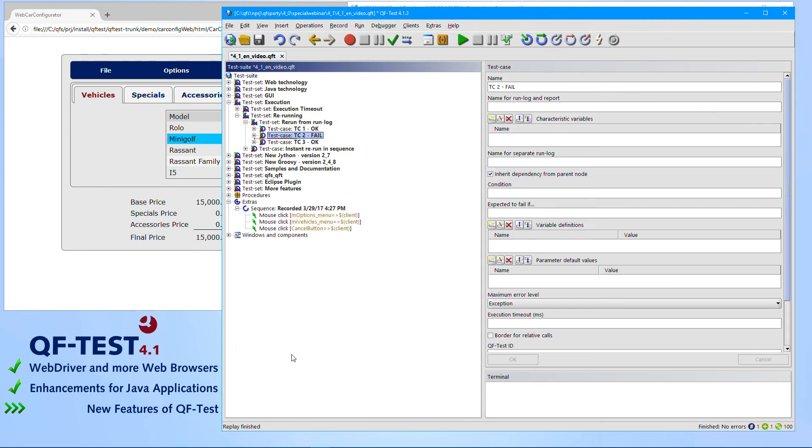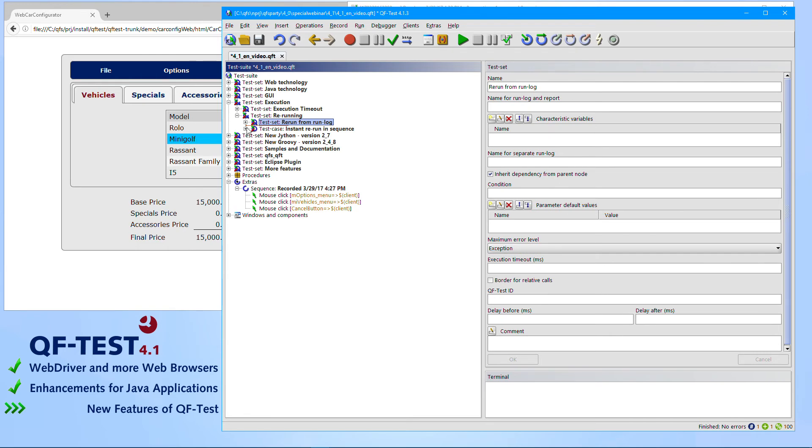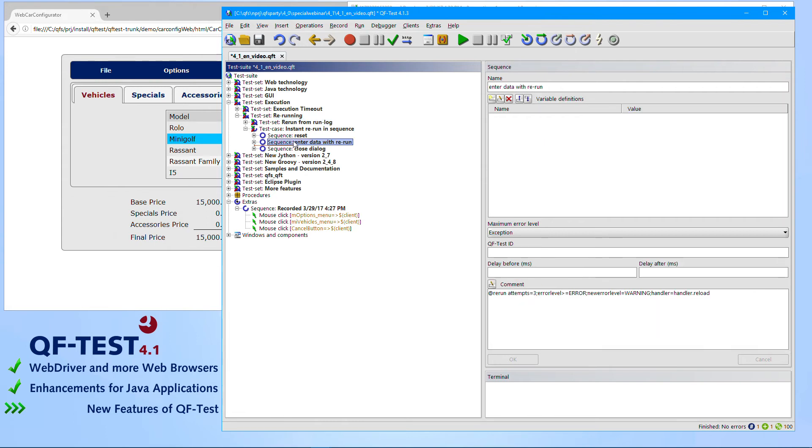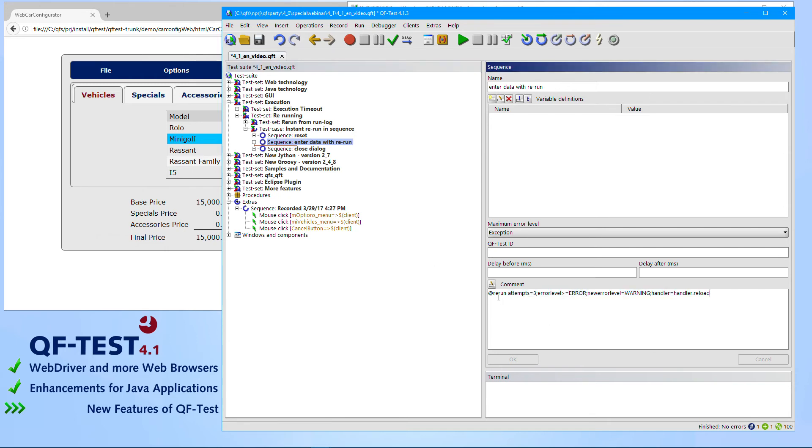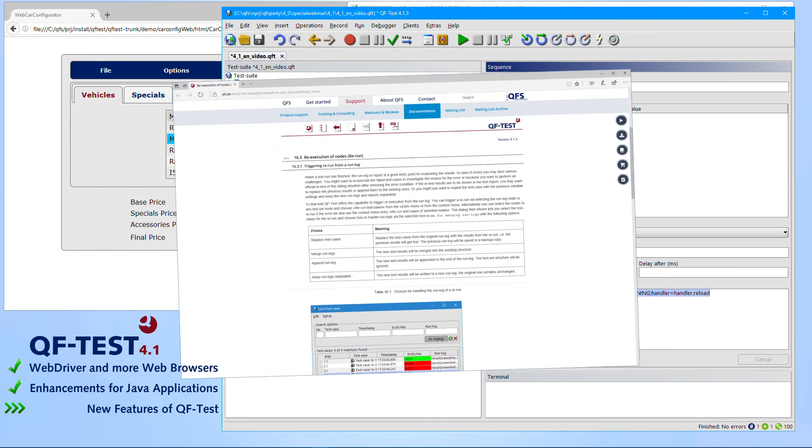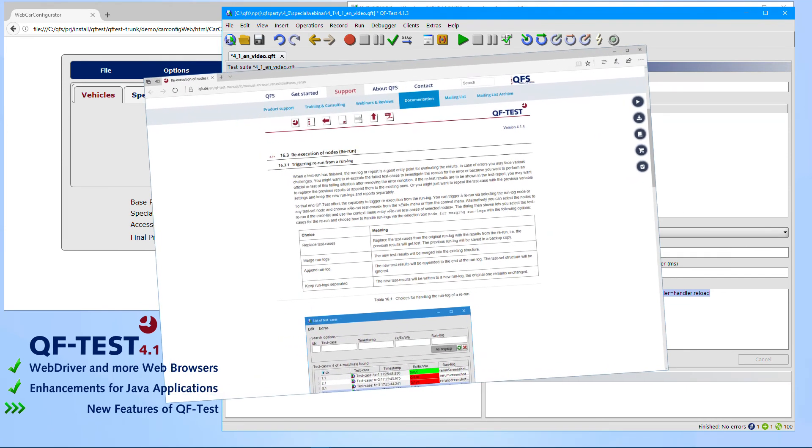You can even choose how to handle that new result via merging it into the existing results or replacing the previous ones. Besides that manual rerun which you have to trigger by the log file, it's also possible to immediately configure a sequence or a mouse click or a test case to rerun itself once it's failing. That's especially important if you have some kind of volatile testing. Therefore you can specify some kind of a doc tag. You can find the detailed description of those doc tags in the manual again.